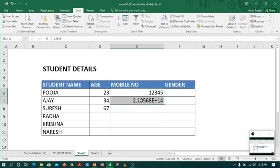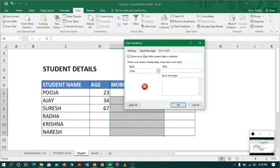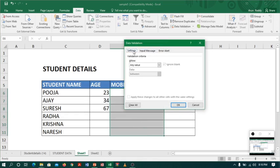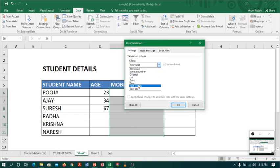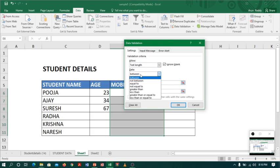I will just remove this data, select the whole column, go to data validation. Here in the settings I have an option called 'text length'. I am considering my mobile data as text because I don't calculate, so I will consider mobile number as text.